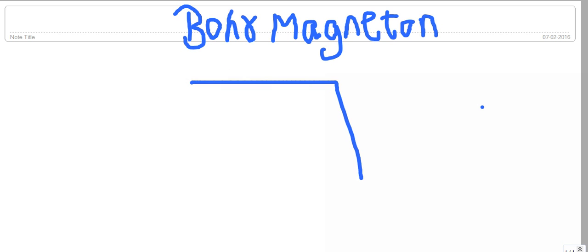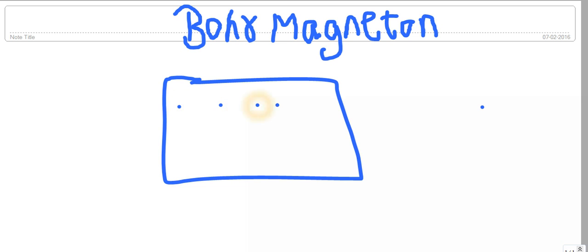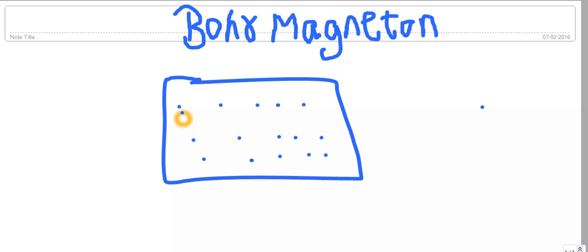Suppose you consider a magnetic substance — there are many atoms present in it. First of all, how is this magnetic moment formed? Consider an atom where an electron will be revolving around the nucleus. For every atom, electrons revolving around the nucleus constitute the magnetic moment for that particular atom.